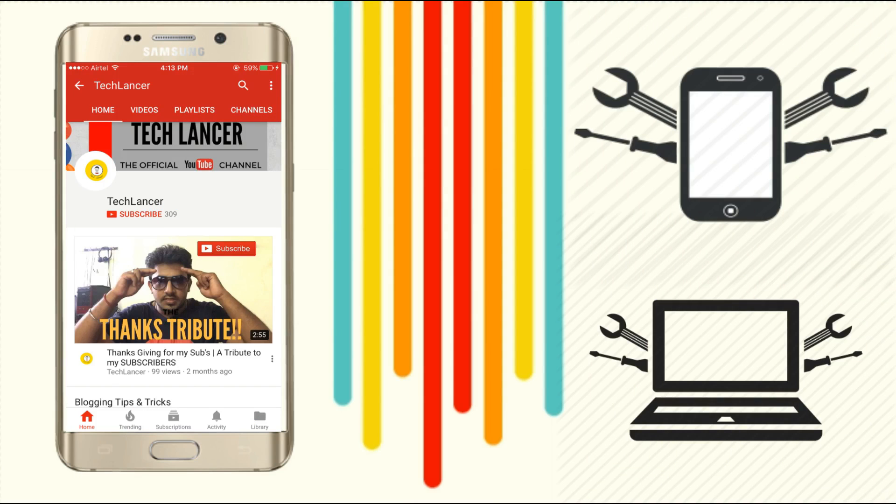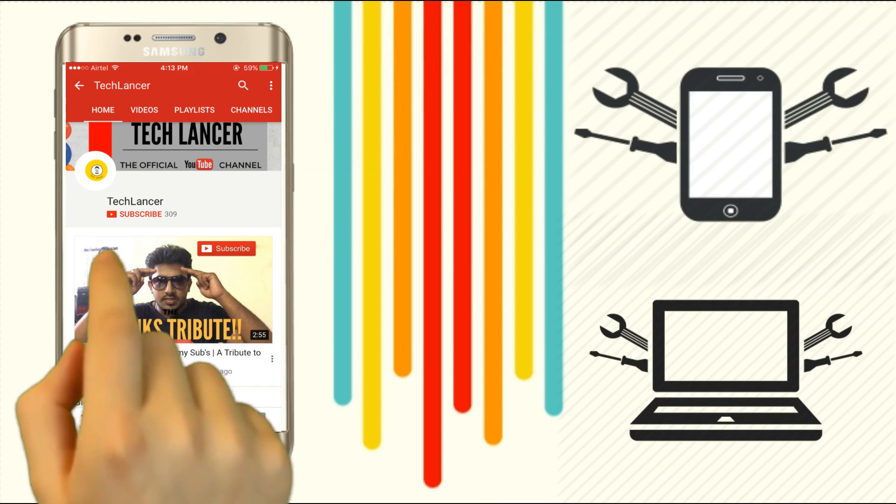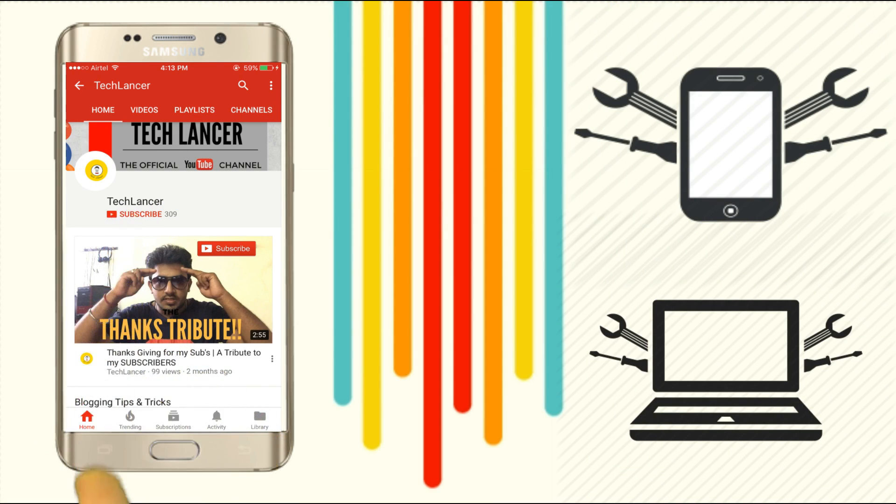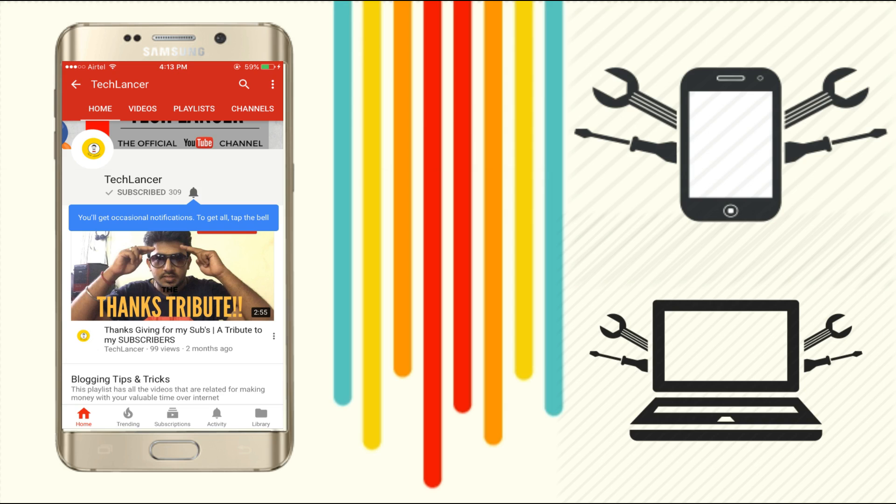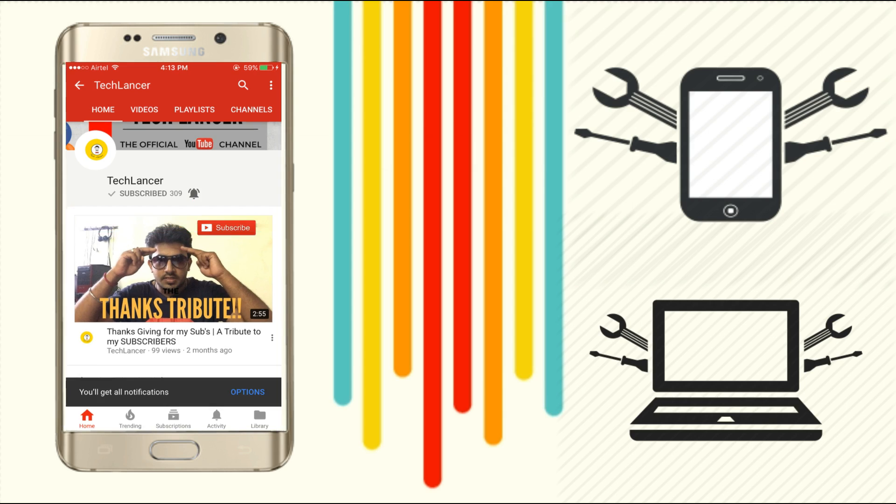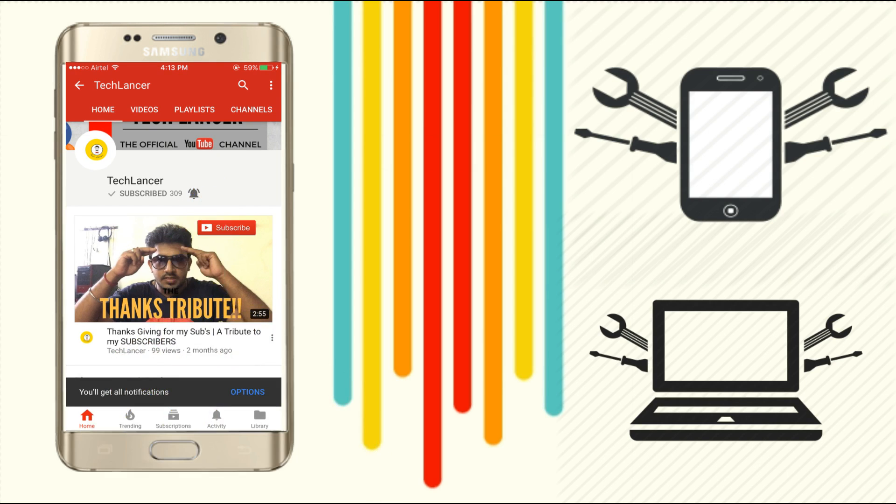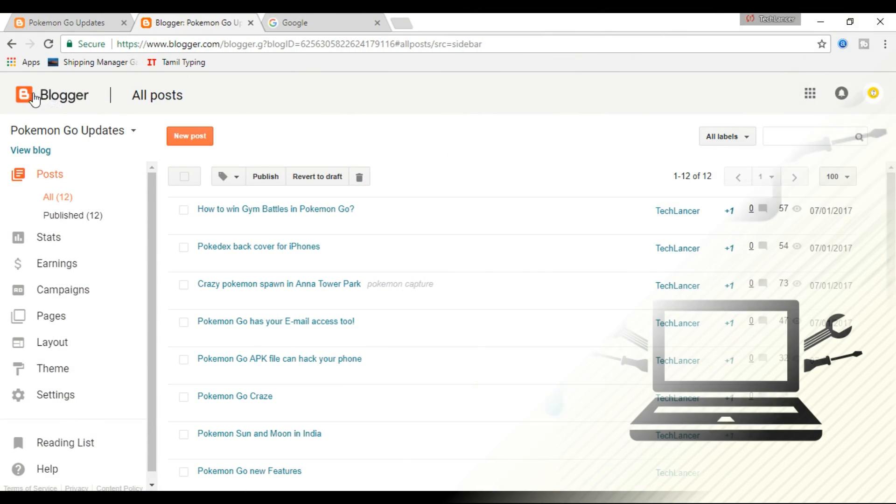If you have not subscribed to Techlancer YouTube channel, please press the subscribe button and also press the bell icon for every video update.